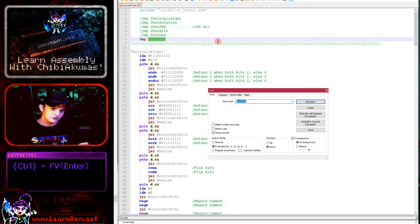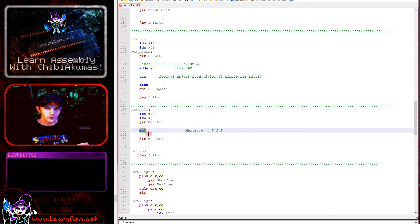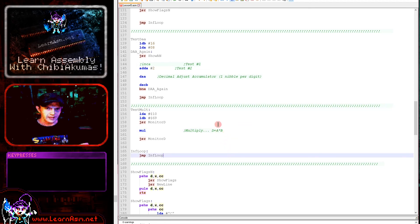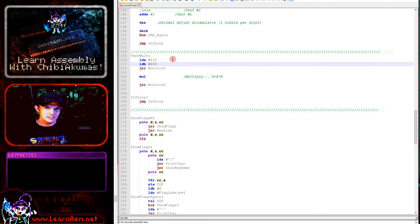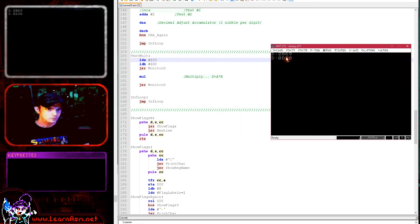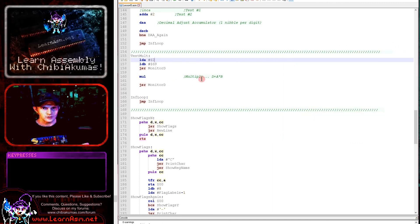Now we're going to look at the multiply command. The 6809 doesn't have a divide command but it does have a multiply command. The MUL command uses the D double accumulator and multiplies A and B together. Taking hexadecimal 10 and hexadecimal 69, we get the value 690. Changing to 20 doubles the result; changing to 2 gives a smaller result. It's a very straightforward command giving a 16-bit result from two 8-bit parameters.